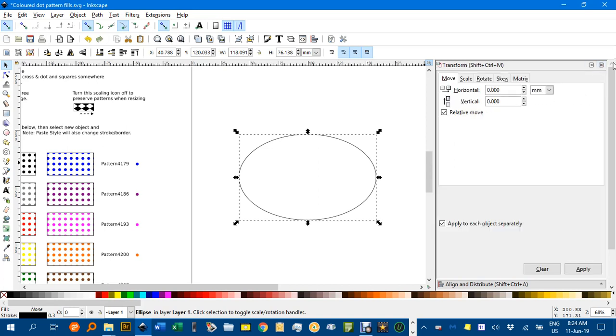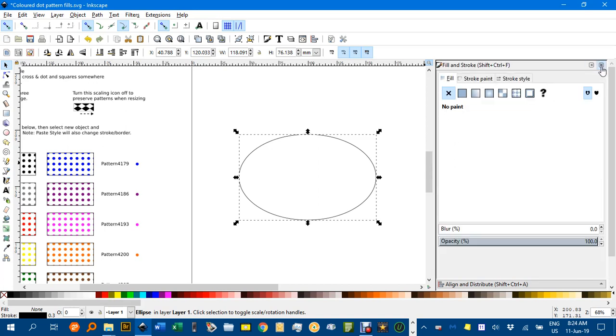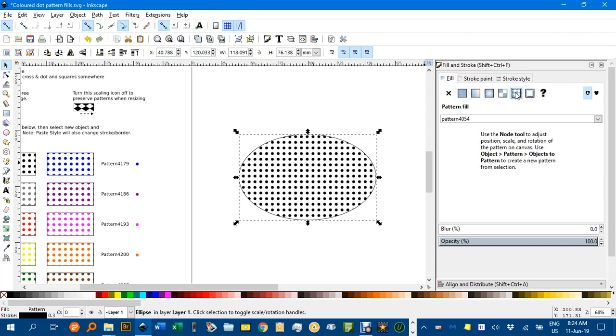Under the fill and stroke, here it is. Ctrl-Shift-F to bring that up if you need to. Click the pattern fill. And it's giving the black dots because that was the top of the list, 4854.